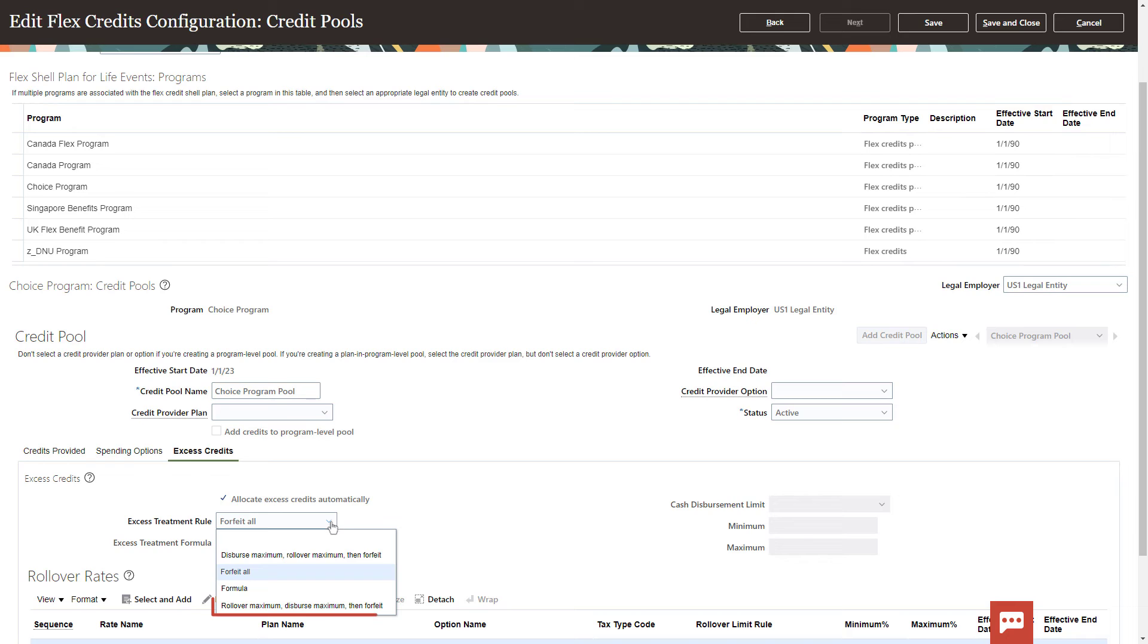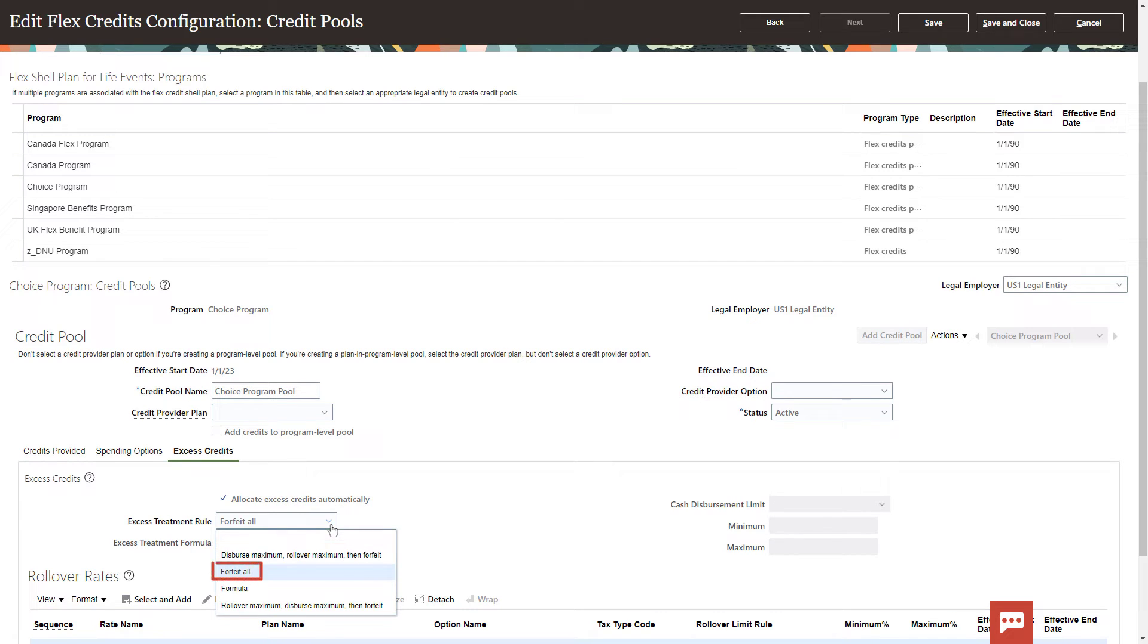You can either first rollover then disperse, or first disperse then rollover, forfeit it all, or use a formula. I configure the excess credits to first disperse, then rollover.